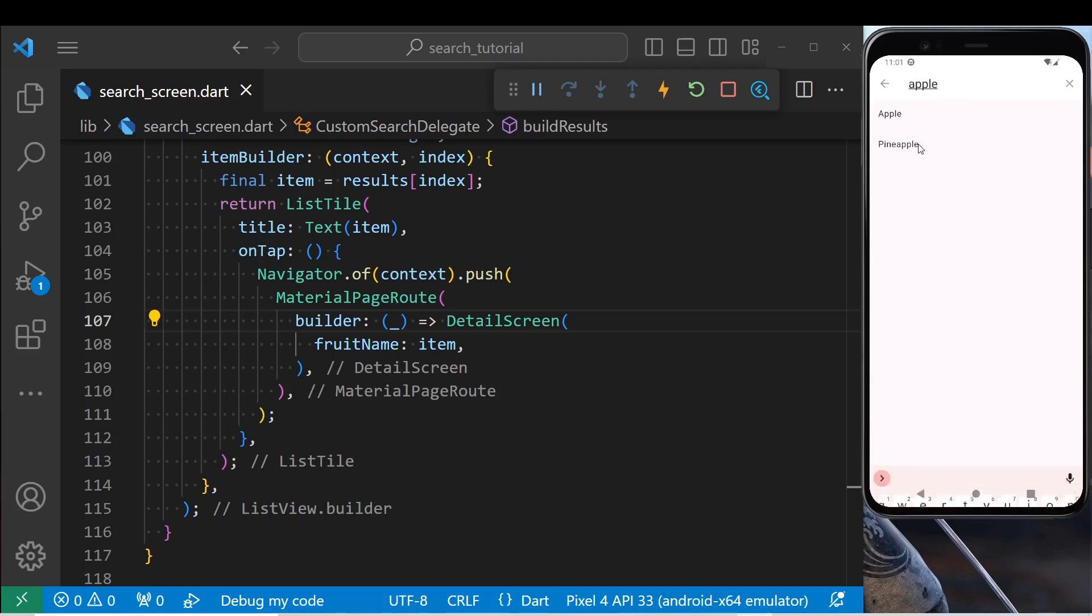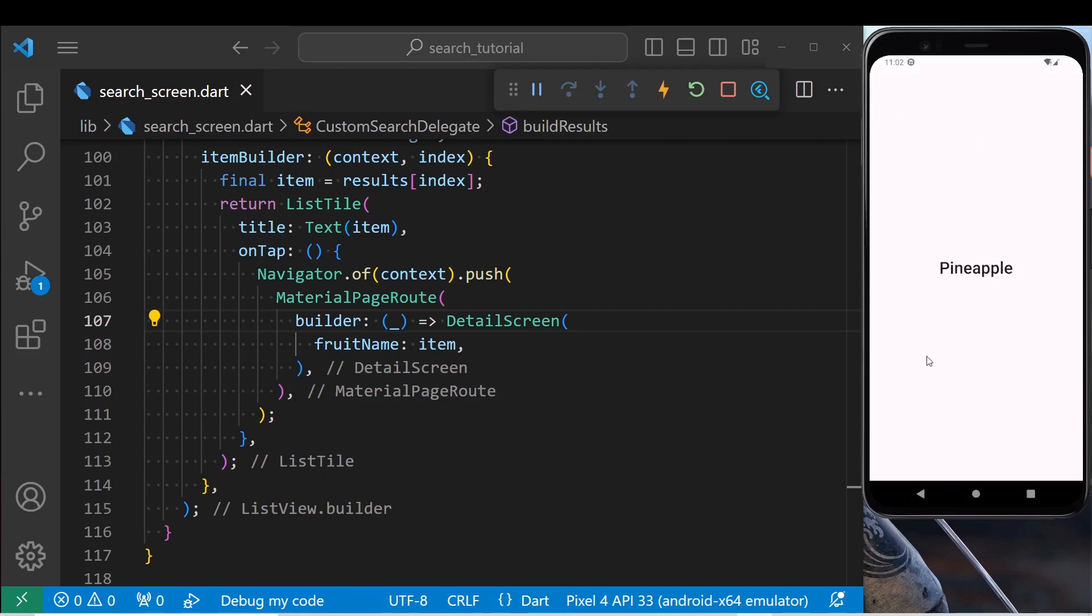If I click on the pineapple, it's going to fill the text field. Now we're inside the search results. So if we click on an item, it will open the detailed screen.